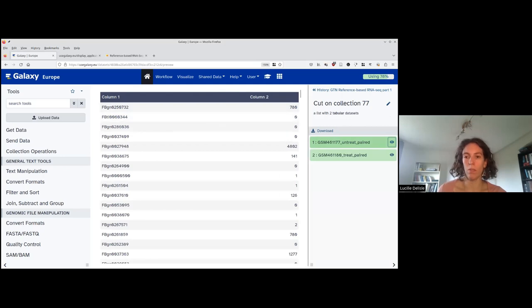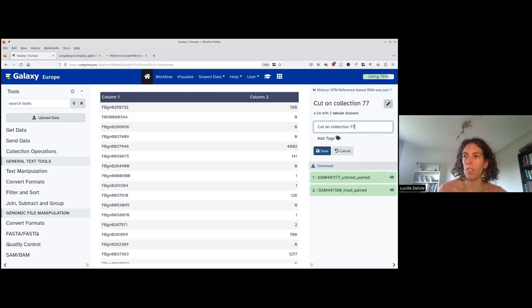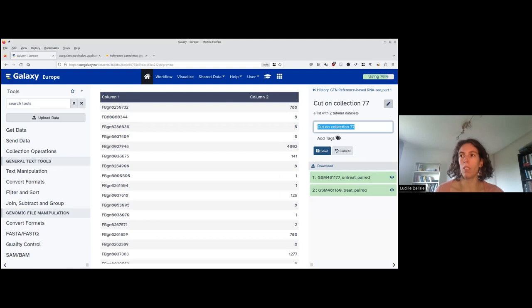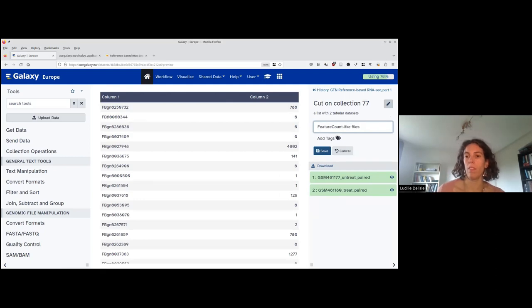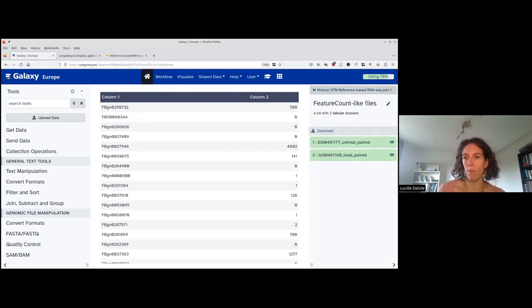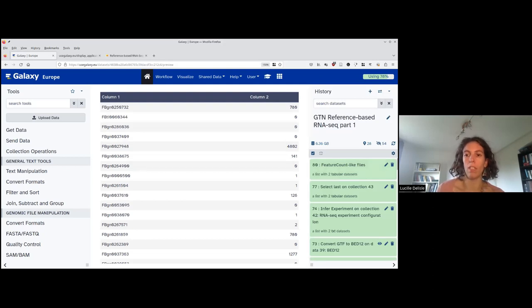I have files that I can use, so I will rename the collection. Just click on the pencil, and I will rename it feature count like files. Save the new name when I go back to the history.